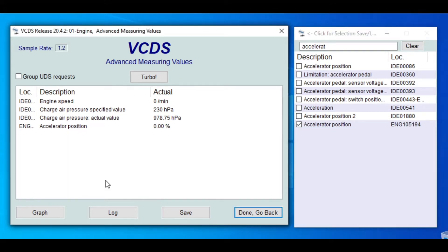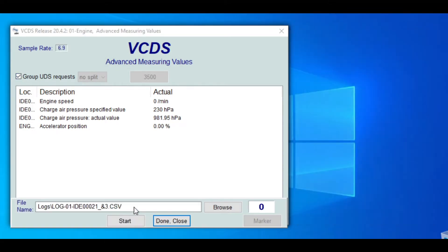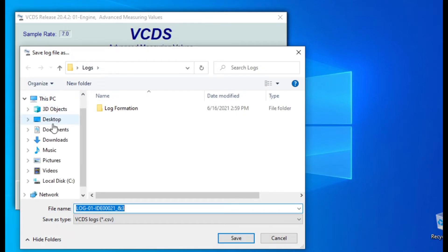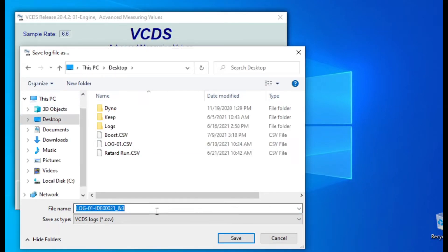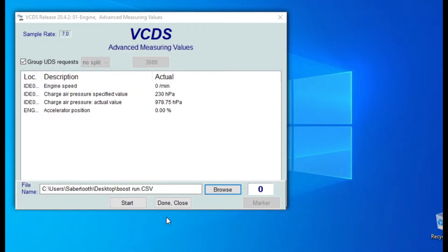From here you're about ready. We're gonna select group UDS, then turbo, and go to log. You'll choose where to save it — we'll save to the desktop and call it boost run. Then on the road: first gear, second gear, third gear — put your foot to the floor, hit the start button, and accelerate all the way until the car shifts, because this is a DSG and it will automatically shift into fourth gear. Then let off the pedal. Please be vigilant — put the laptop next to you on the seat, don't keep it on your lap.